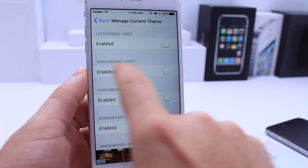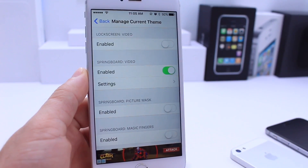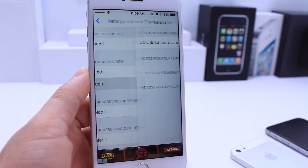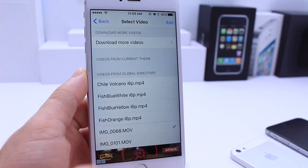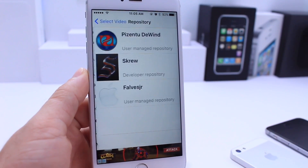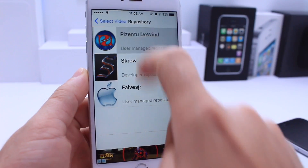Once you reach the Springboard Video section, go ahead and click Enable. The next thing you want to do is go into Settings, where you can download any video directly from the application.